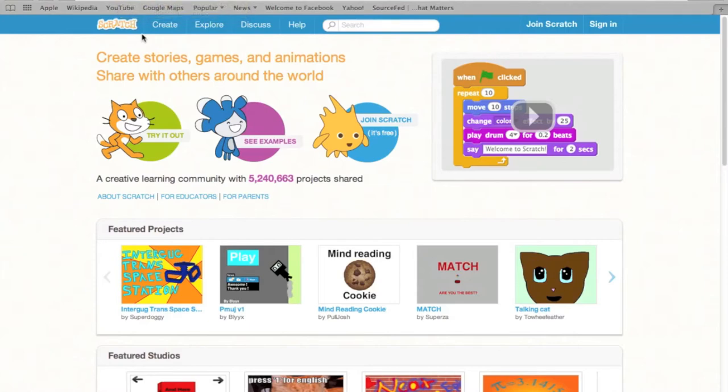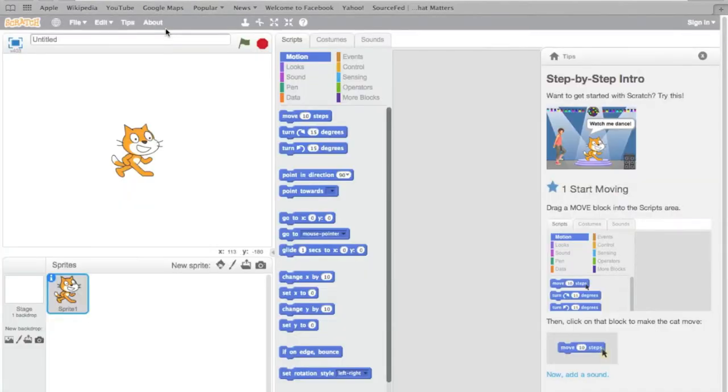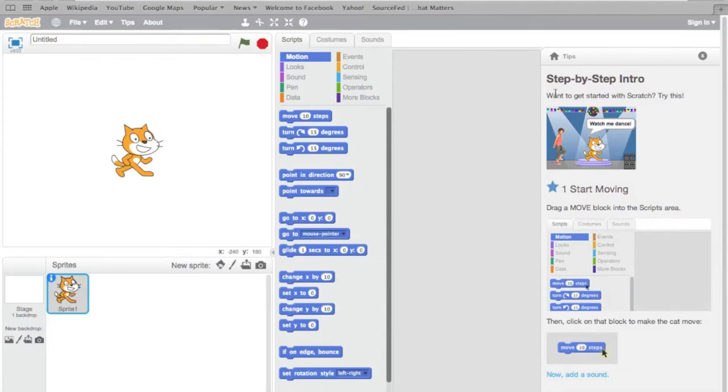To start a new project, click create and this will bring up the Scratch project editor. This is going to allow me to make the project. Over here is a step-by-step intro, which I'm going to X out, but if you were a beginner to Scratch, I recommend you check this out.